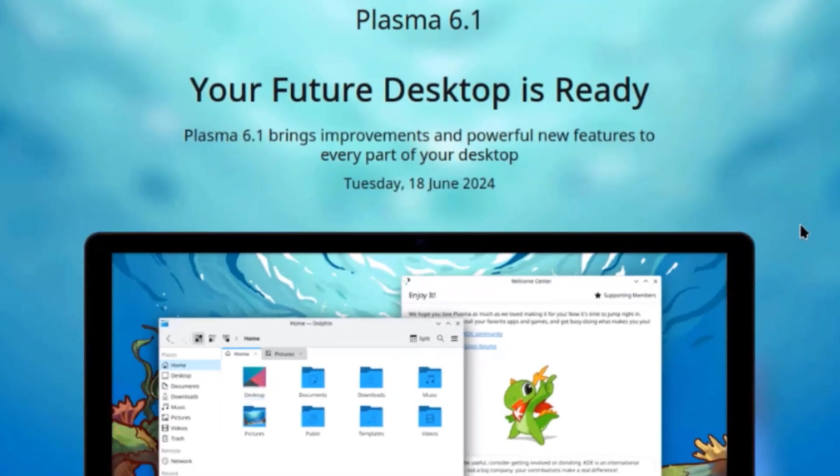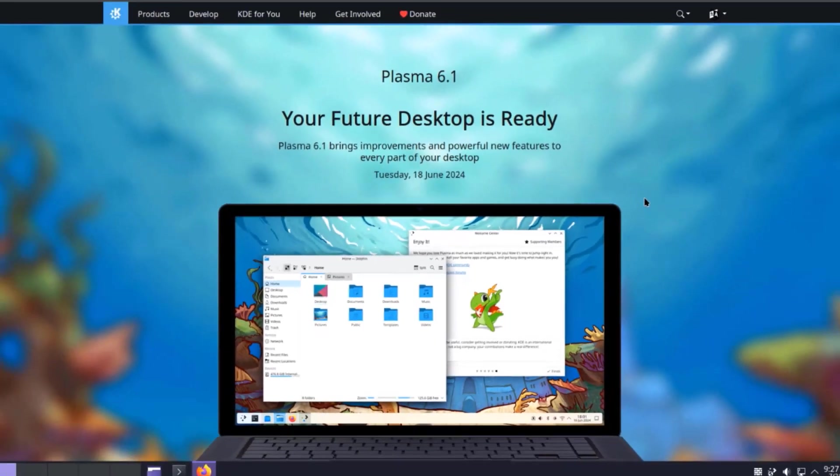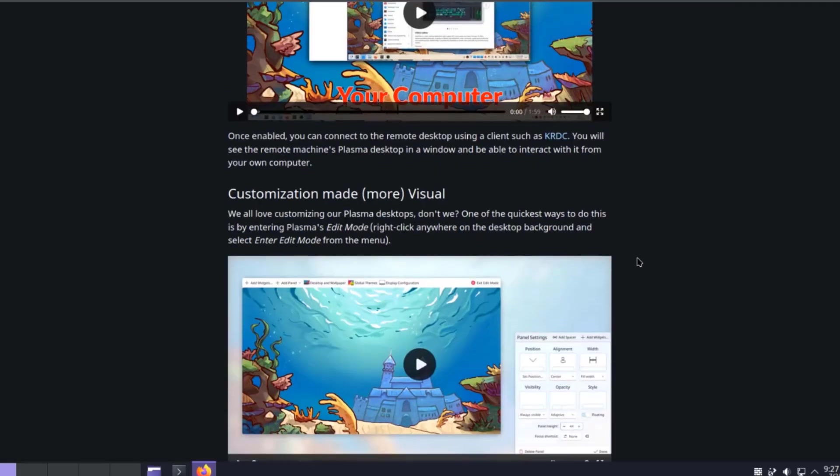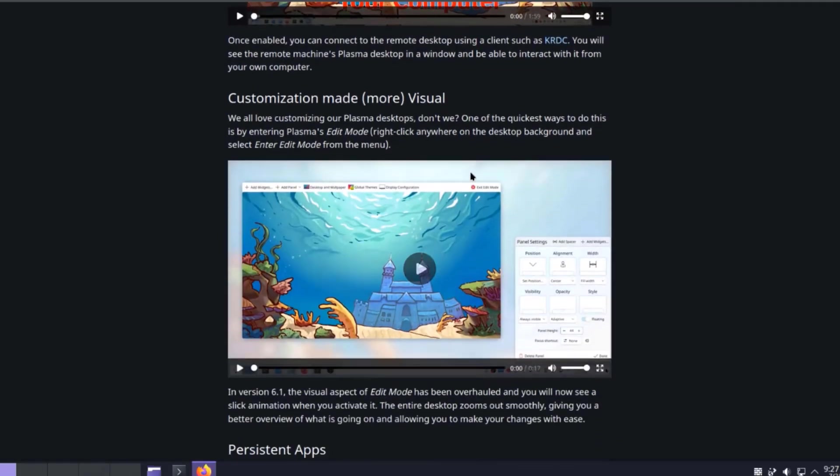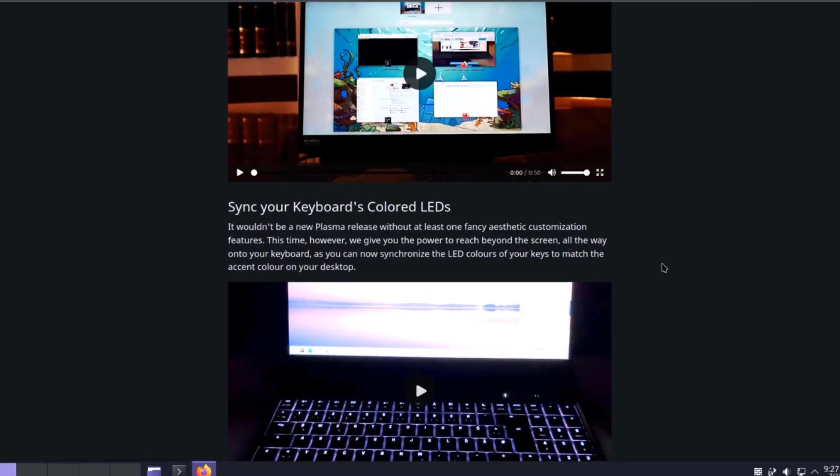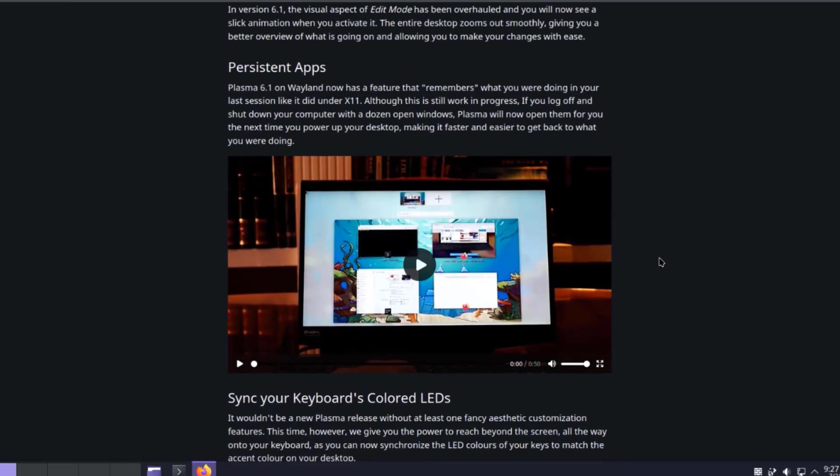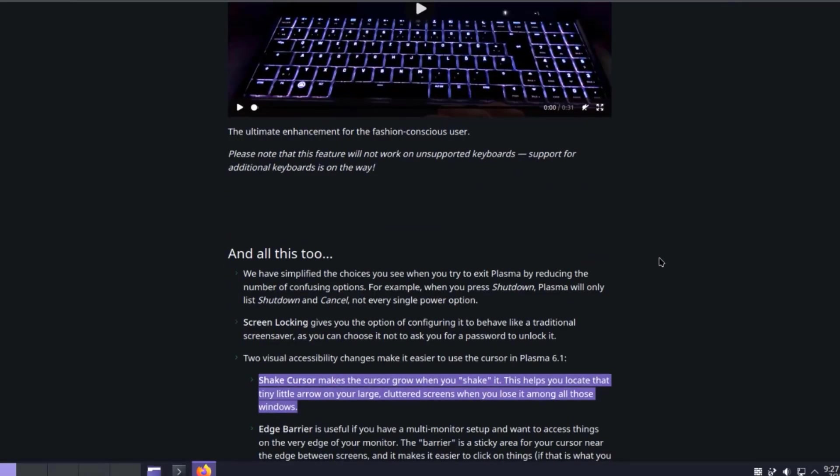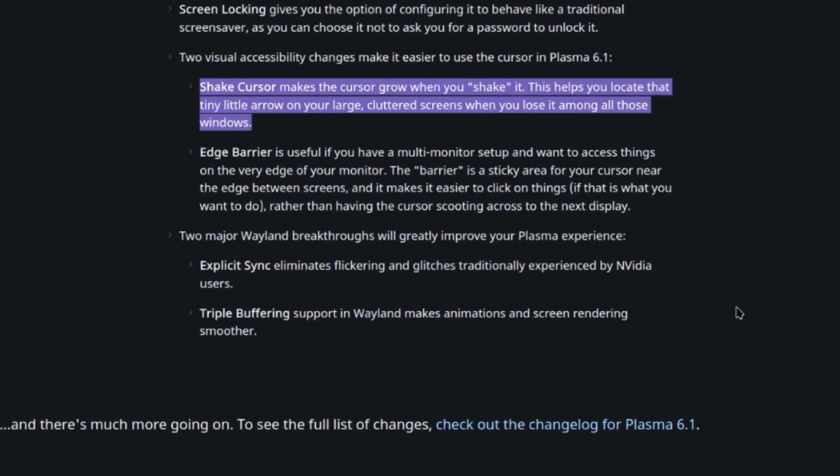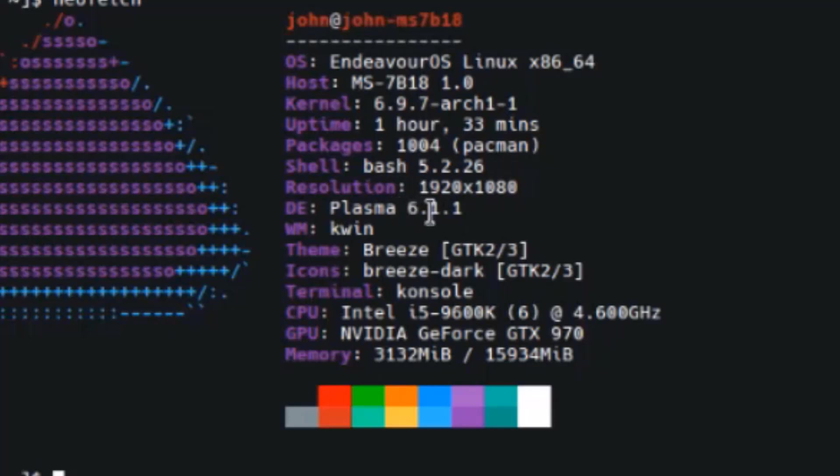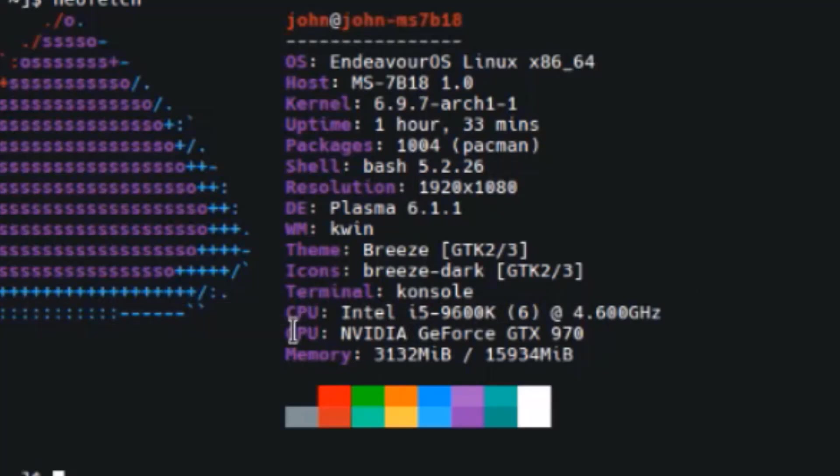So you can get more information about the new Plasma KDE 6.1 version. And some of the new features are listed here. These are some of the specs. The kernel version is 6.9.7. The Plasma version is 6.1.1. This is the CPU and the GPU. So I want to thank you for watching. And thank you for subscribing.